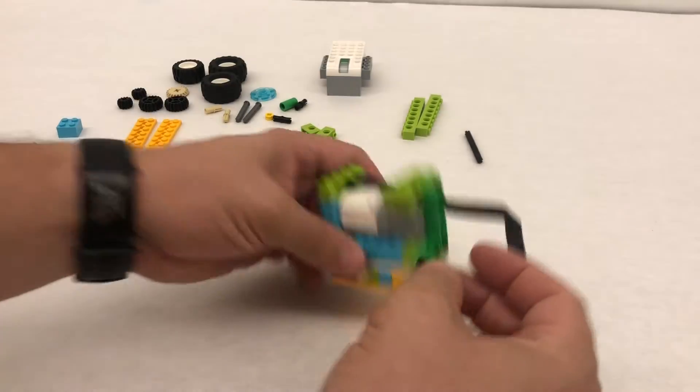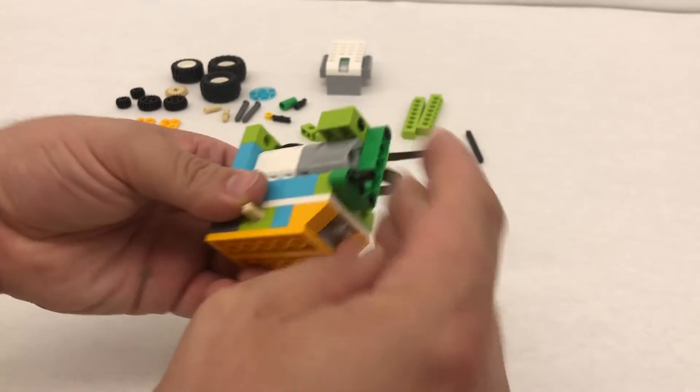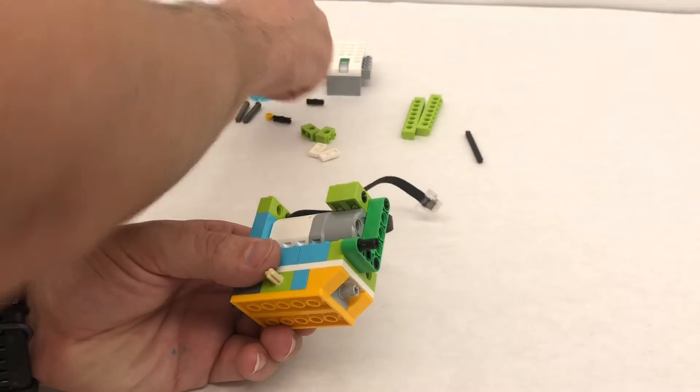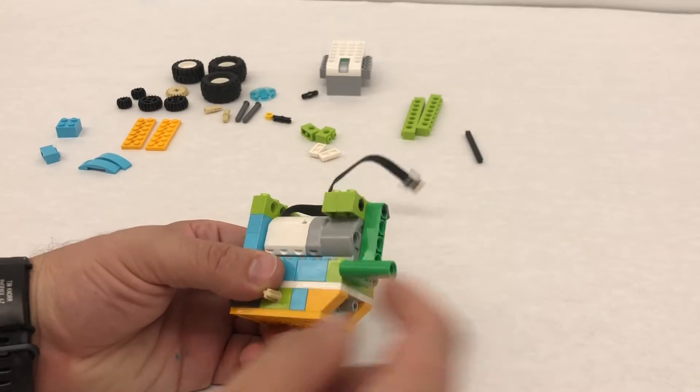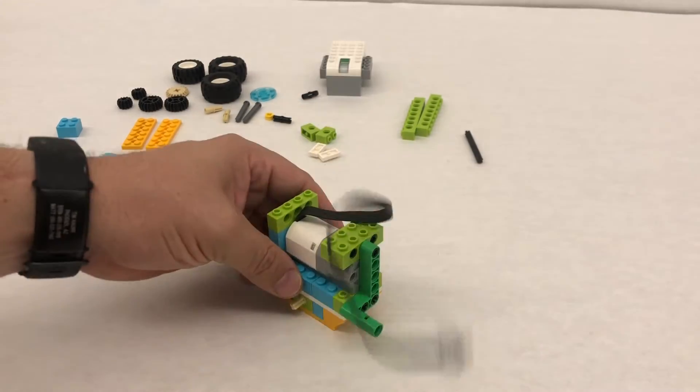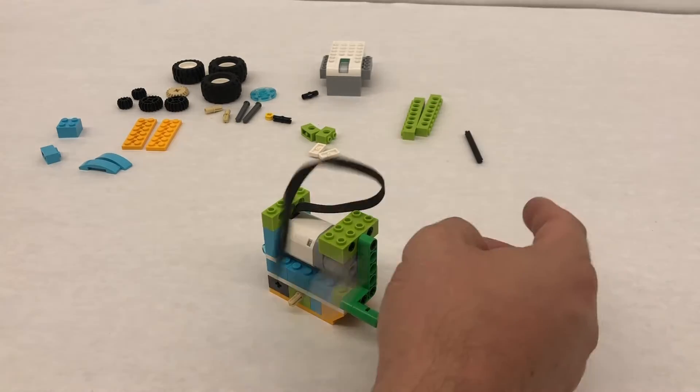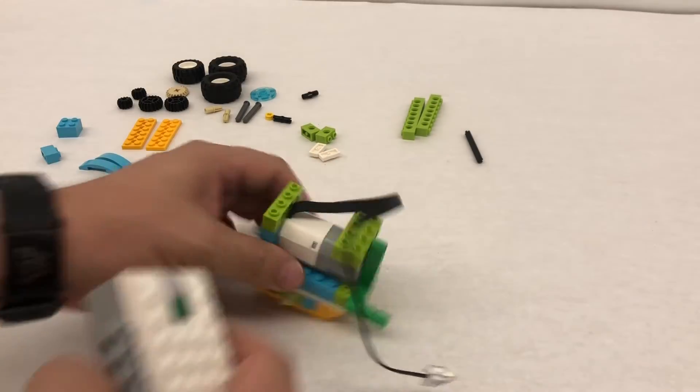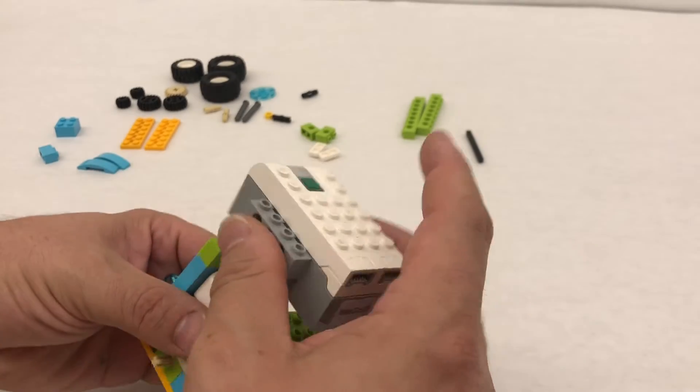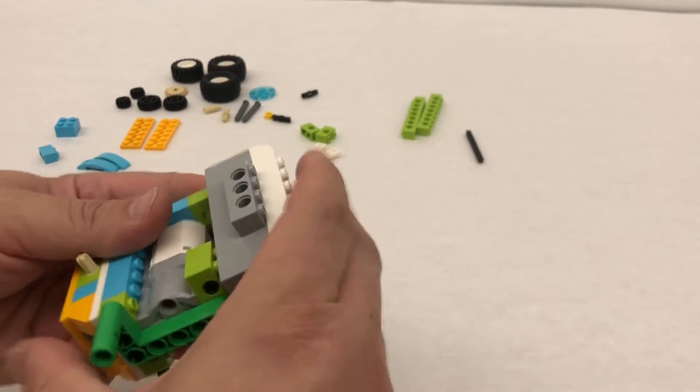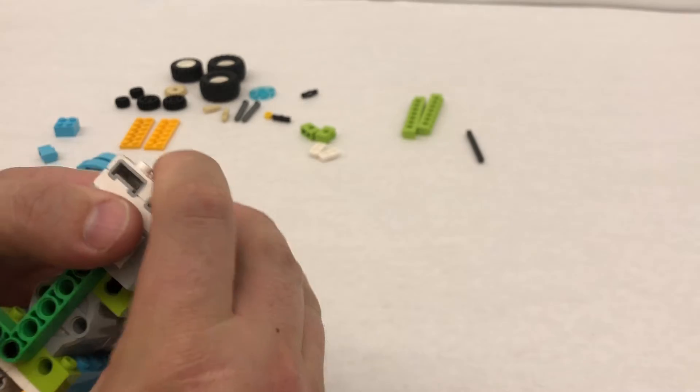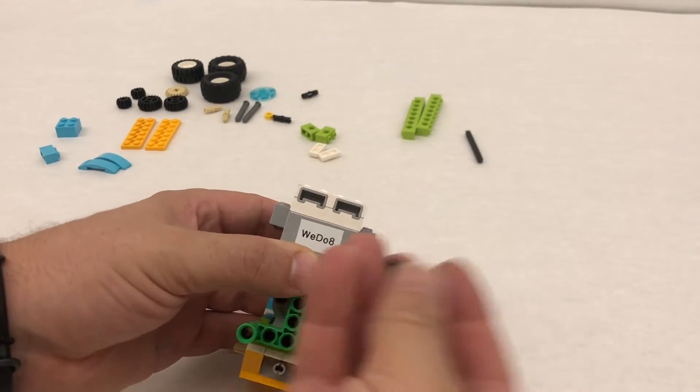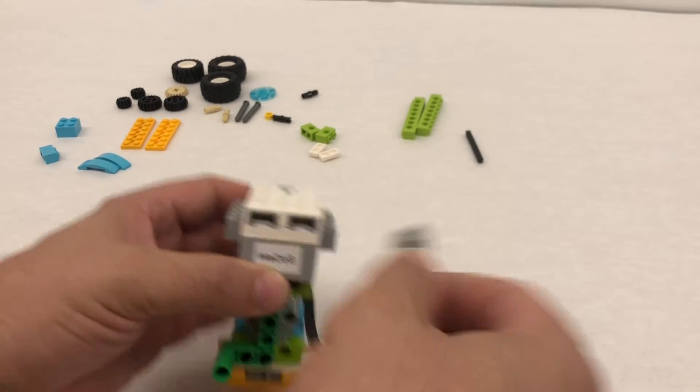You're going to take another black pin, so it's sticking out here like that, and then you're going to take this green connector piece, and you're going to put it on the end like that. Our hub is going to come on facing this way, so the button kind of facing this way, with where we'll be able to plug in over here.